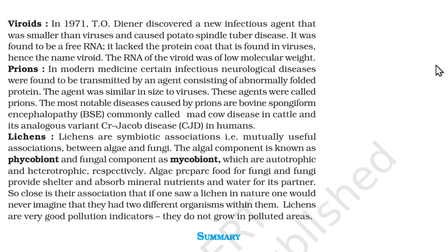Lichens are symbiotic associations — mutually useful associations between algae and fungi. The algal component is known as the phycobiont and the fungal component as the mycobiont, which are autotrophic and heterotrophic respectively. Algae prepare food for fungi, and fungi provide shelter and absorb mineral nutrients and water for their partner. So close is their association that if one saw a lichen in nature, one would never imagine it consisted of two different organisms. Lichens are very good pollution indicators — they do not grow in polluted areas.